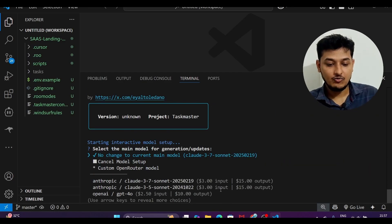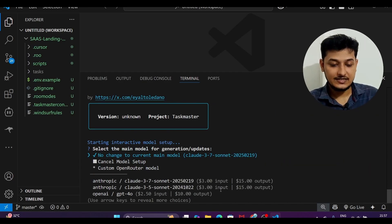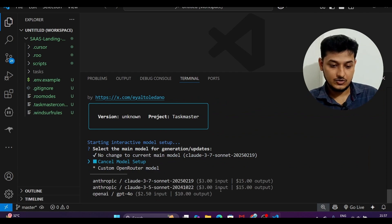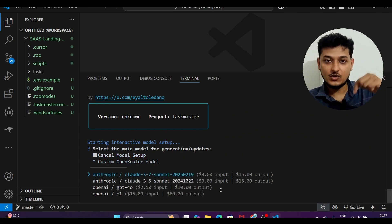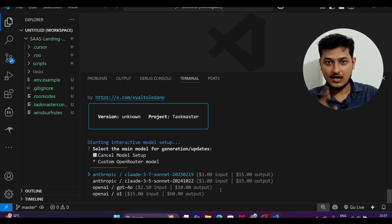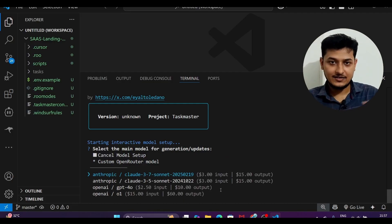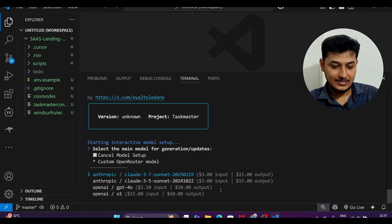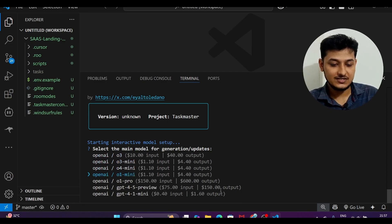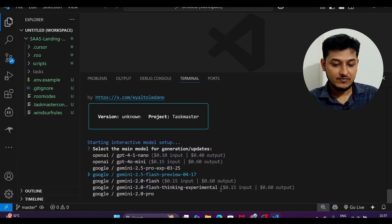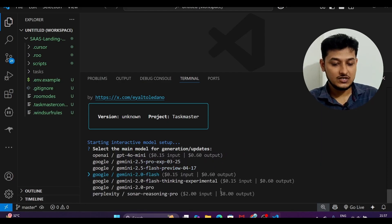Press enter and it will ask you to do the setup. Use the down arrow key to scroll through the available models. There are many models listed — we are interested in the free ones, and I think the Google Gemini models are free.